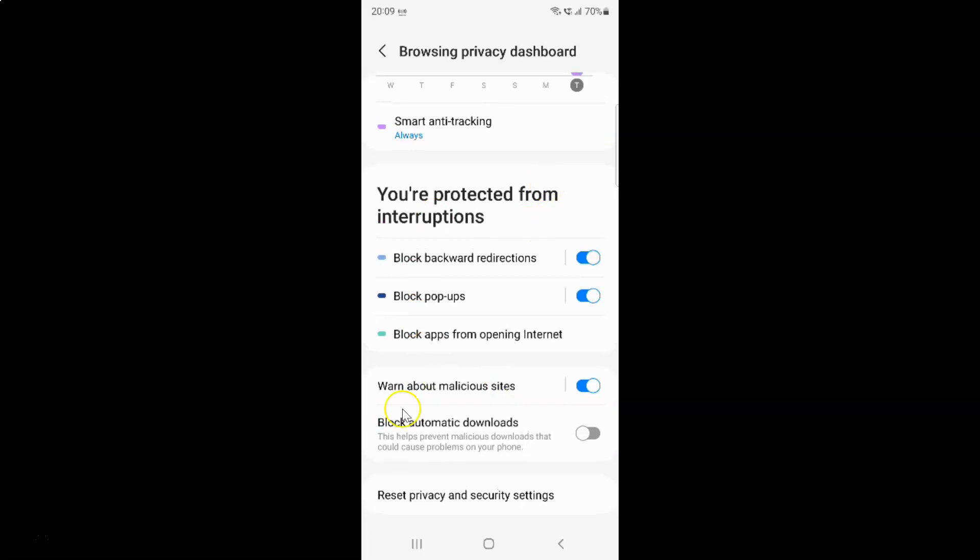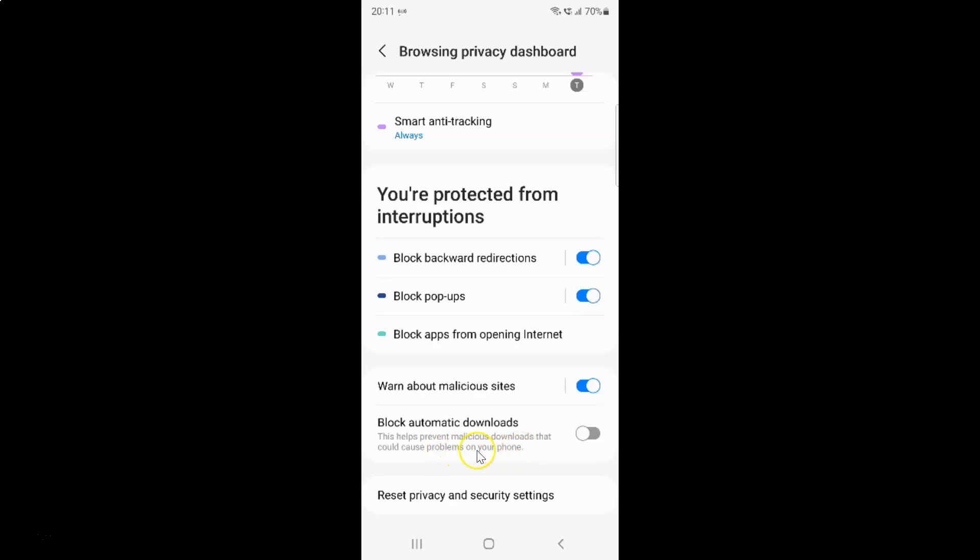So here I have this block automatic downloads option. This helps prevent malicious downloads that could cause problems on your phone. So currently it's disabled. You can see this toggle button is disabled next to it.